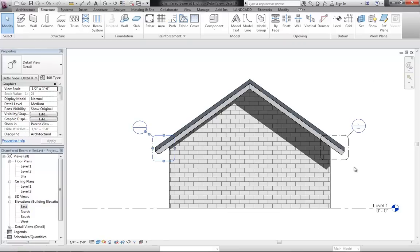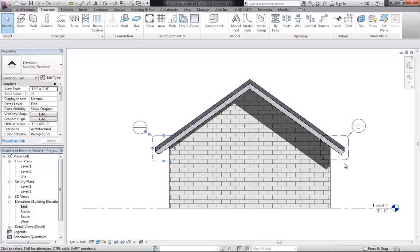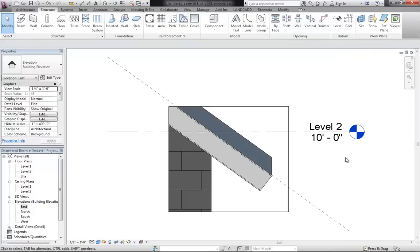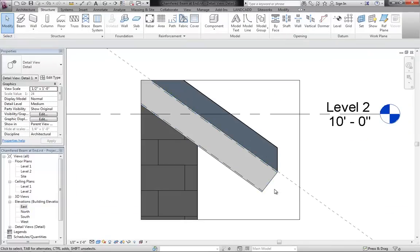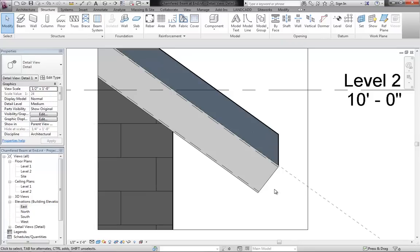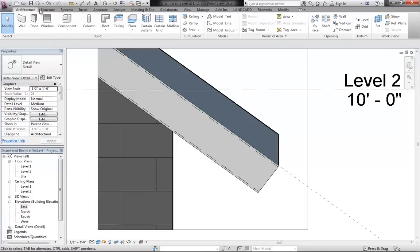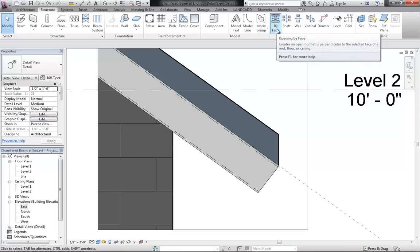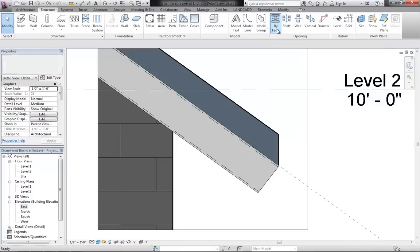For example, I'll do it on this side and go to this view. I've got a nice zoomed in view and we'll use in this case the structure tab or the architecture tab. Either one should work, but I think the structure tab has the by face tool.